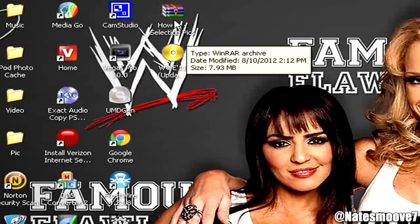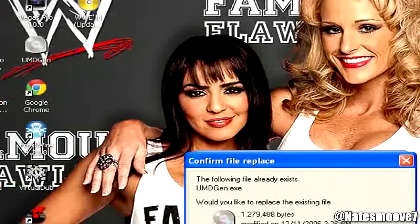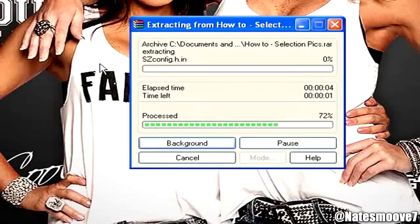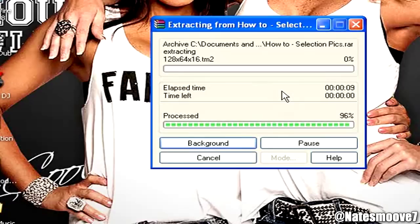First off, you're going to extract the files that you downloaded. It's extracting right here, but I already have UMD Gen so I'm clicking no — but you should click yes if you don't have it. Wait until it extracts. Alright, it's done.